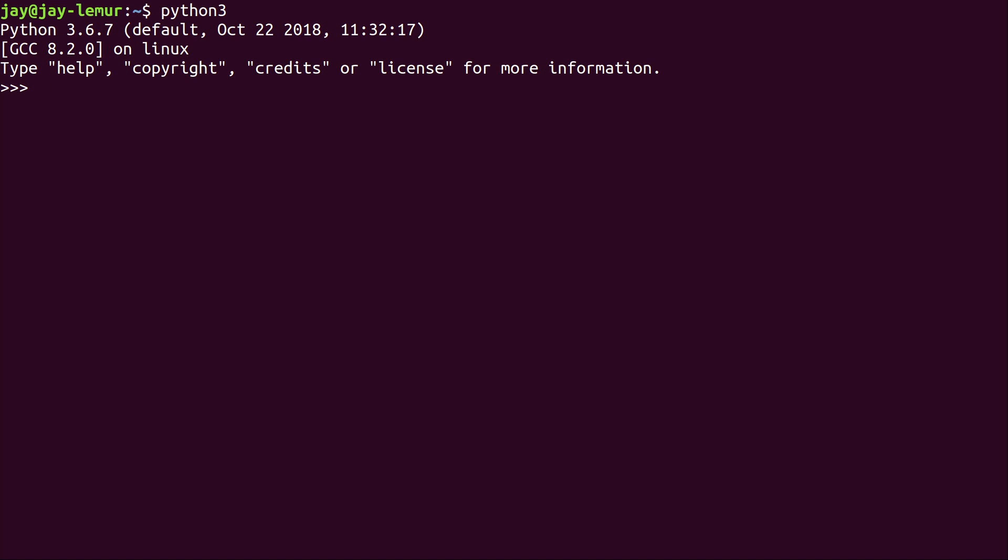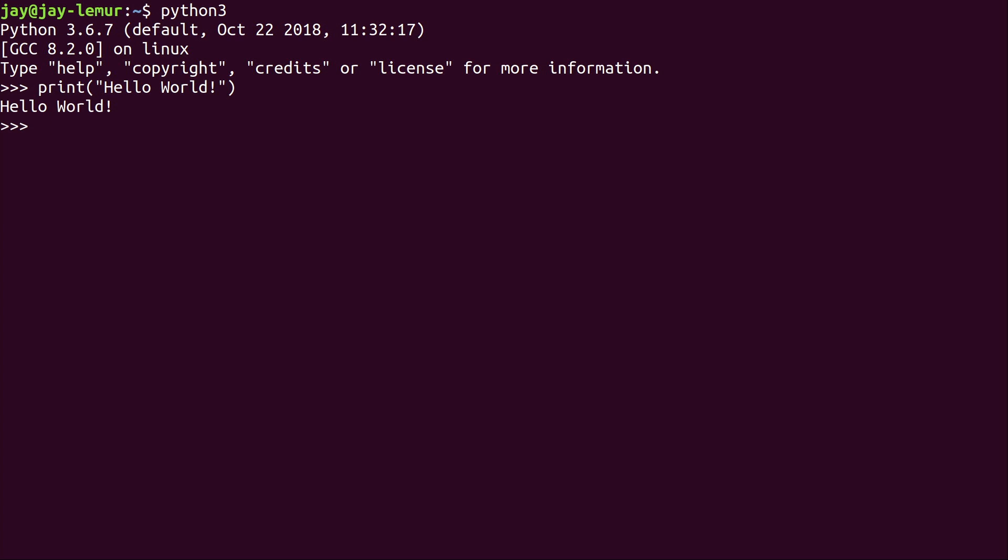And what I can do is I can run commands here to execute actual Python code right here from the shell. And an example of that is the common Hello World. So how do you do Hello World in Python? Well, it's easy. It's just print, then in parentheses, in quotes, just do Hello World. And I'm going to press enter. And you can see all it did was print Hello World.